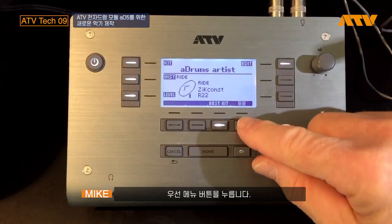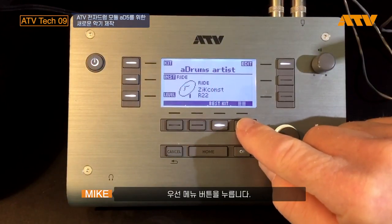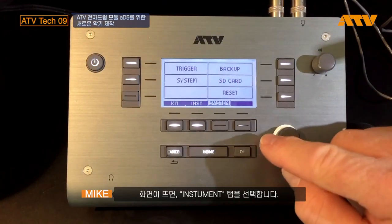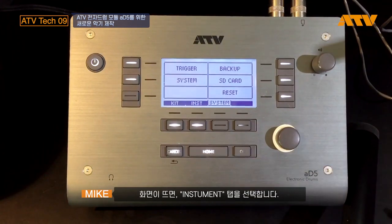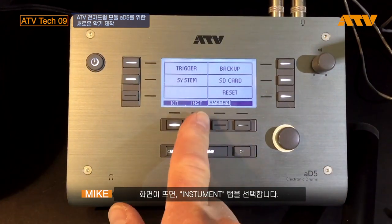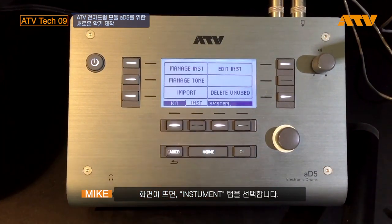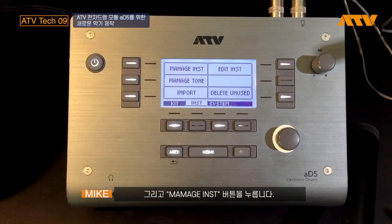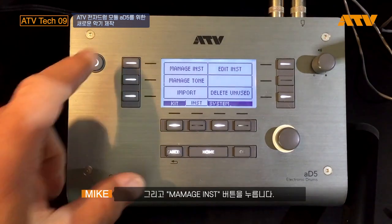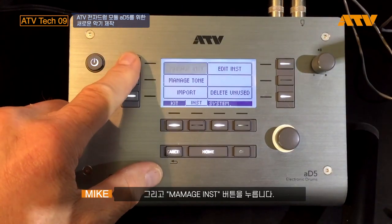First thing you do is go in the menu Edit, Windows, and I'm going to choose Instrument, then Manage Instrument.